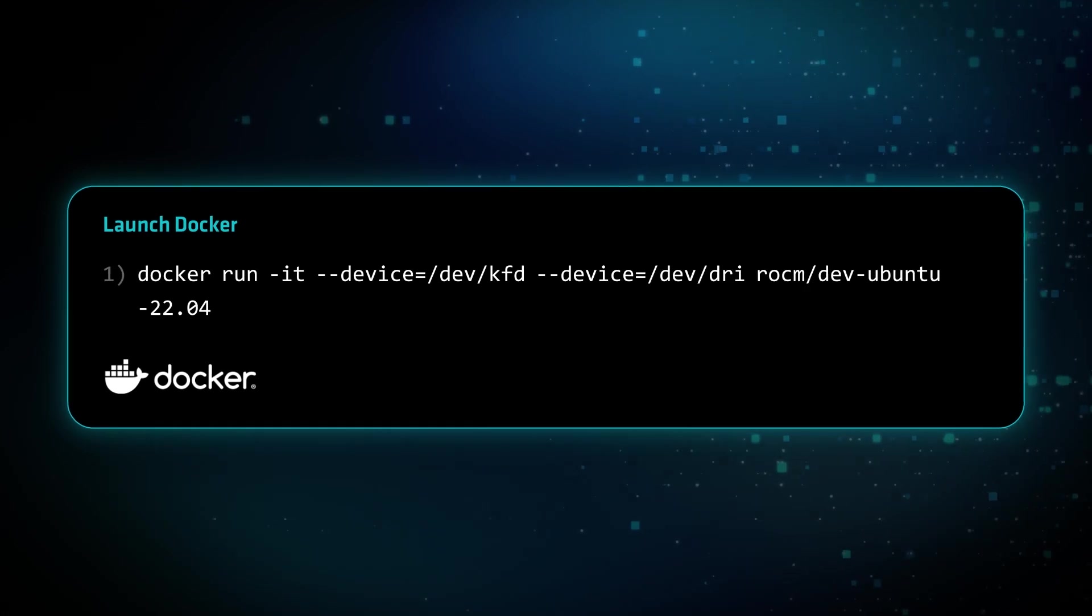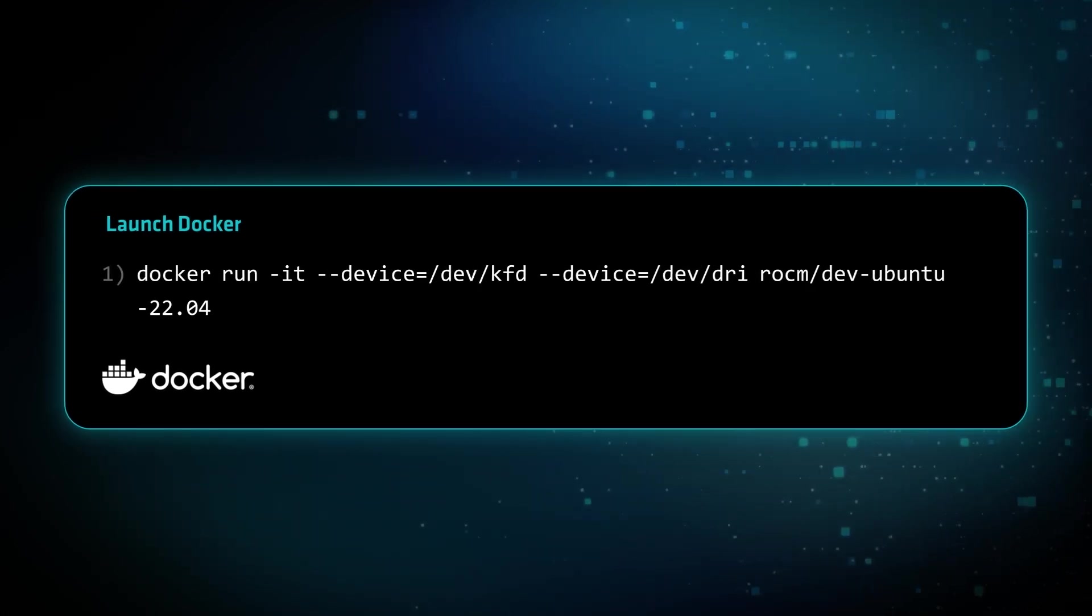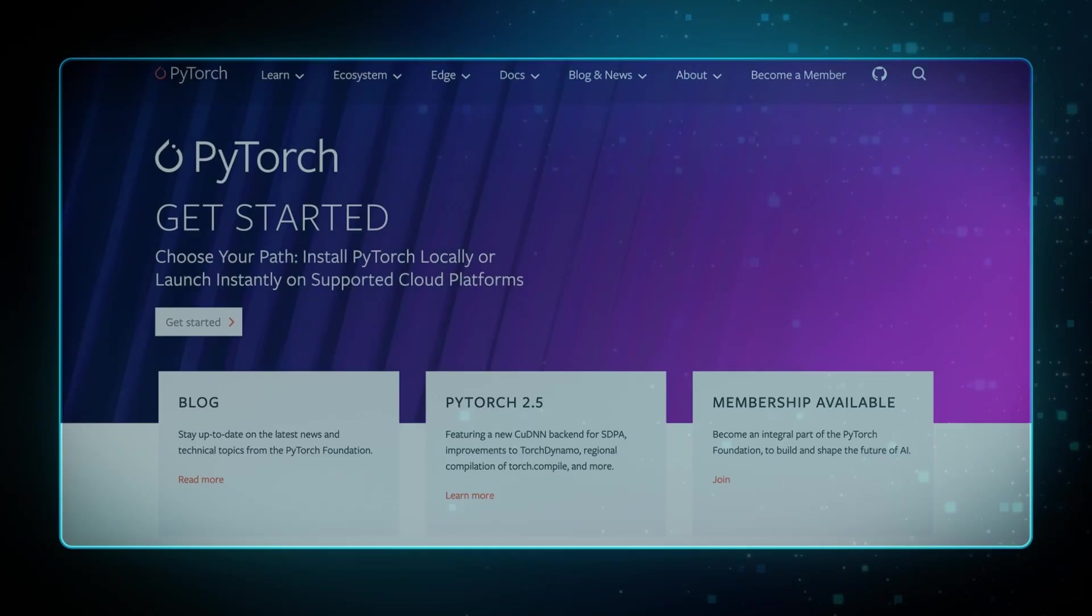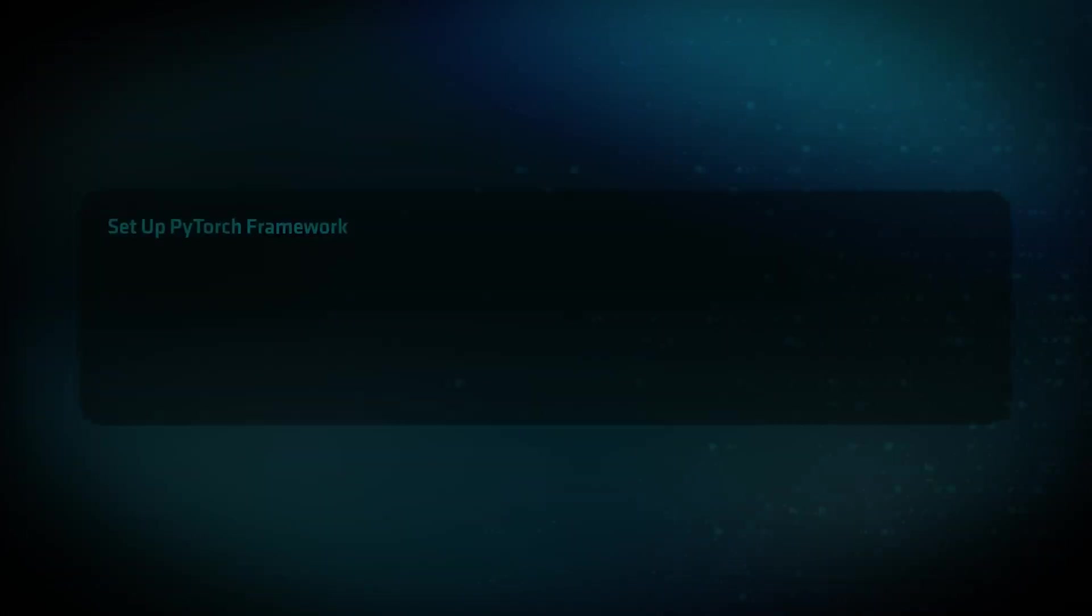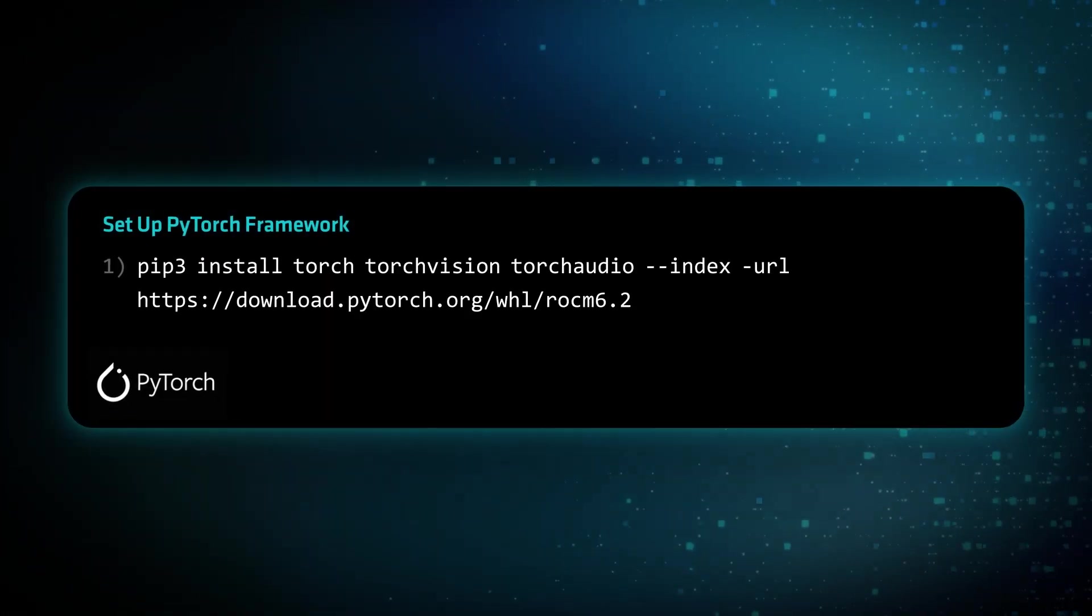Next, you'll launch a Docker image. And now you're ready to set up a PyTorch framework.